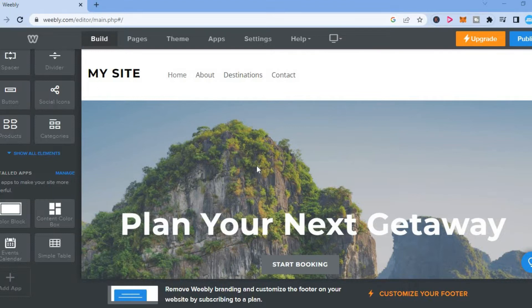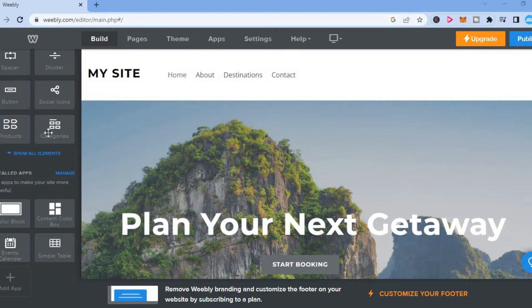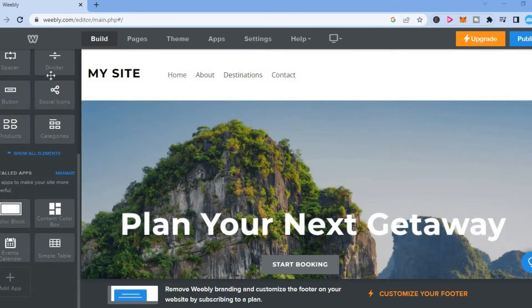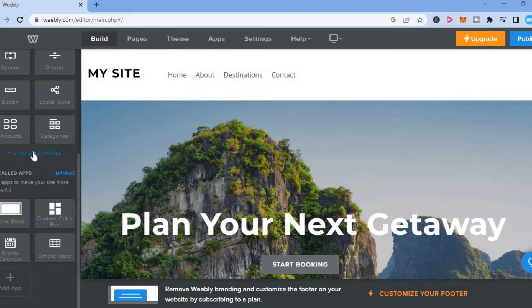As you can see right here, I'm in my Weeble dashboard. And what you want to do is go over to the menu option on the left hand corner, and you are going to tap right where you see show all elements.